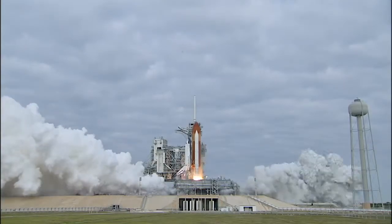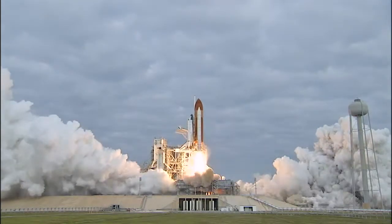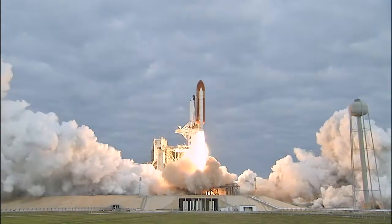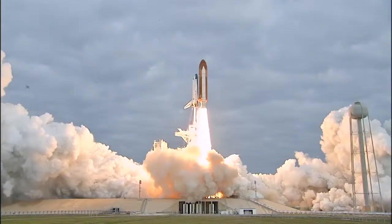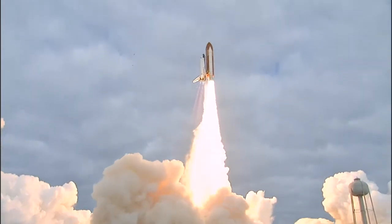And liftoff for the final launch of Endeavour, expanding our knowledge, expanding our lives in space.